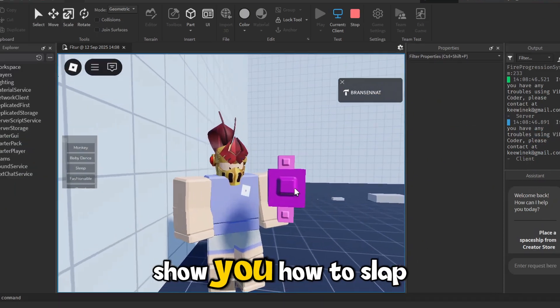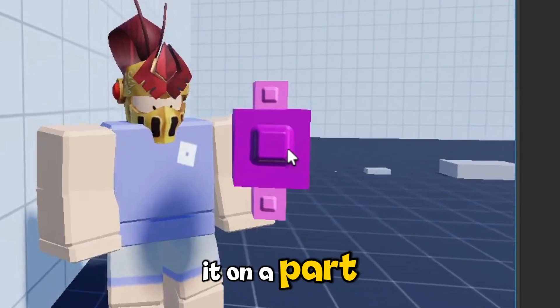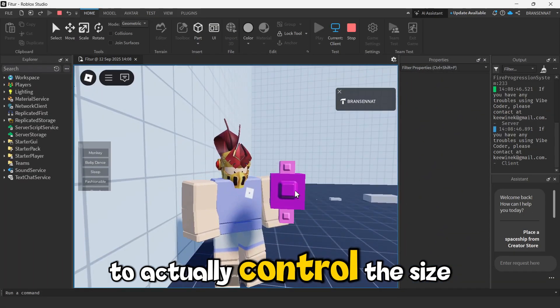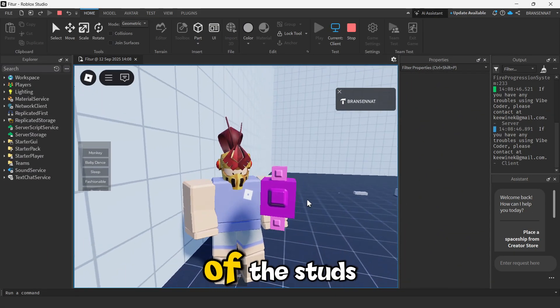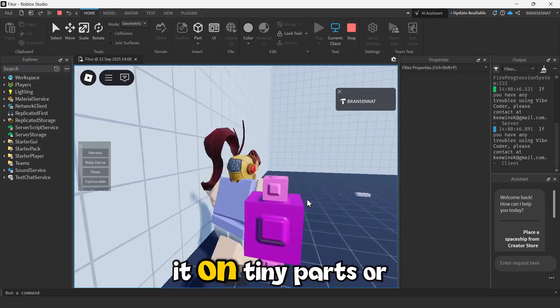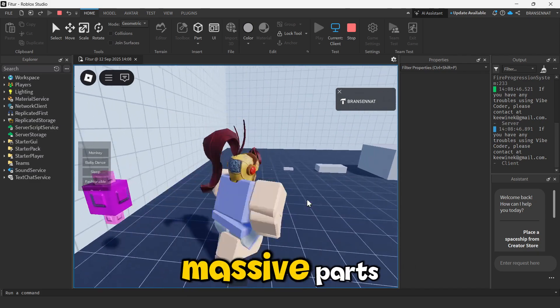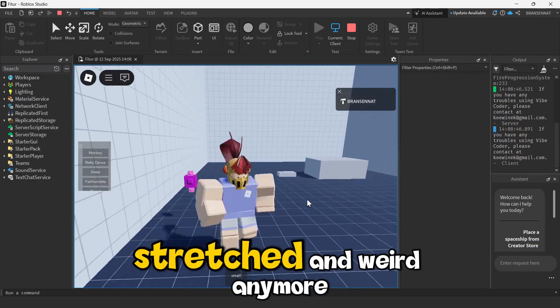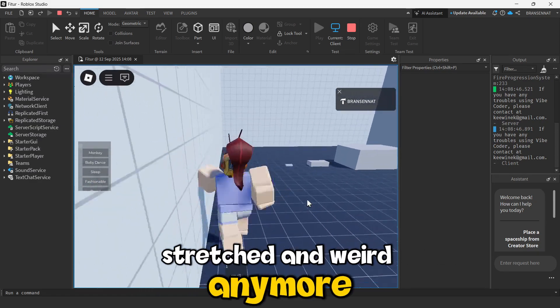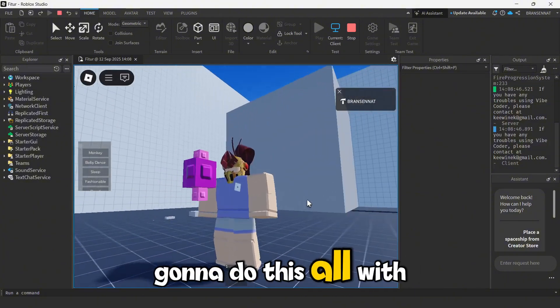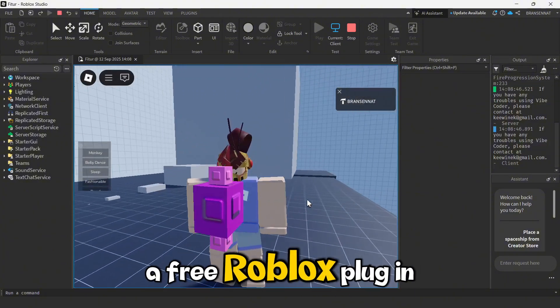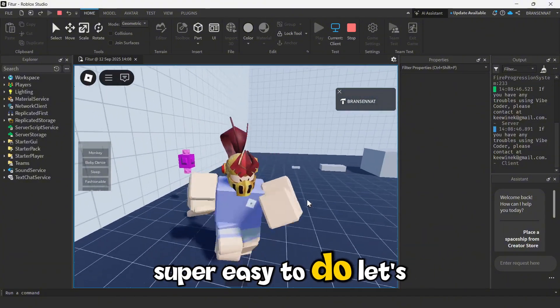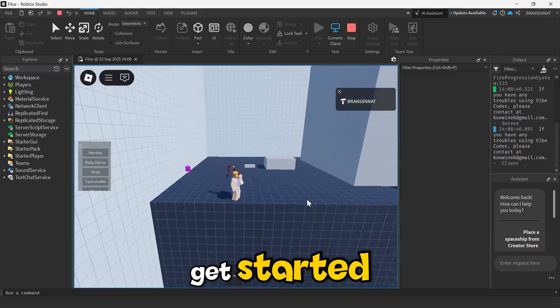And I'm not just going to show you how to slap it on a part, I'm going to show you how to actually control the size of the studs. That way you can use it on tiny parts or massive parts, and it won't look all stretched and weird anymore. And the best part, we're going to do this all with a free Roblox plugin. Super easy to do. Let's get started.